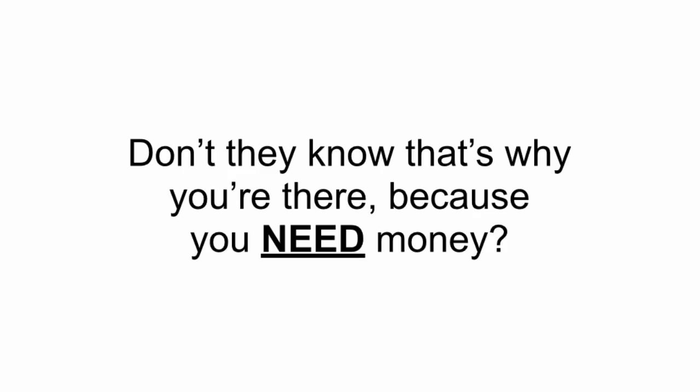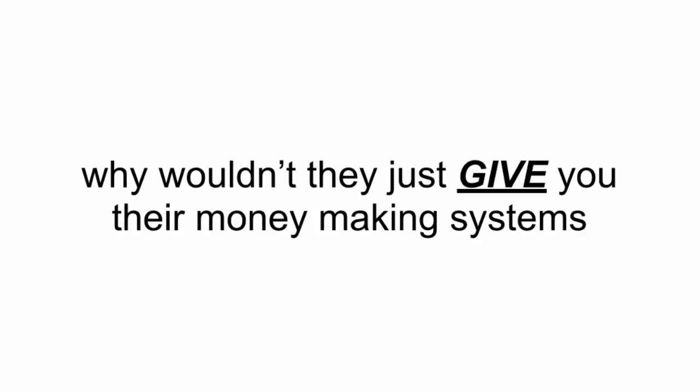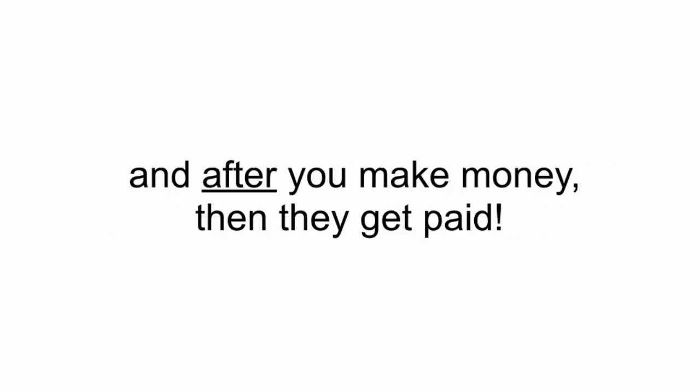Doesn't it seem like if all those gurus' courses and software were so great, and they really believed in them, why wouldn't they just give you their money-making systems, and then after you make money, then they get paid? It just makes sense, right?